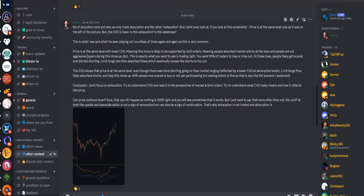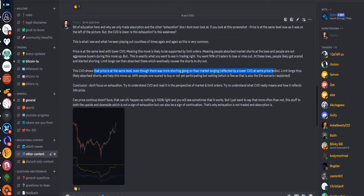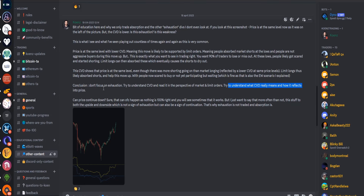People are not aggressive buyers during this move to the upside, but this is exactly what you want to see in trading — you want 90% of traders to lose or miss out. At the lows, people likely got scared and started shorting. Limit longs then absorbed these market shorts, causing the shorts to dry out. The CVD shows price at the same level even though there was more shorting than market longing, reflected by a lower CVD at the same price levels. Limit longs thus likely absorbed shorts and helped the move upside. Conclusion: don't focus on exhaustion. Try to understand CVD and read it in the perspective of market and limit orders.